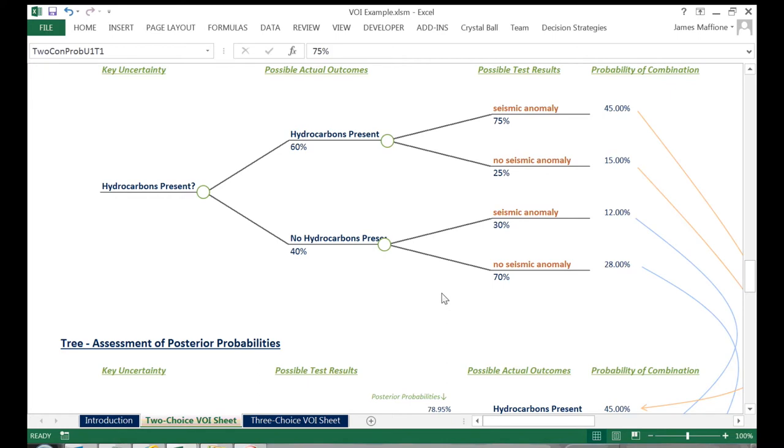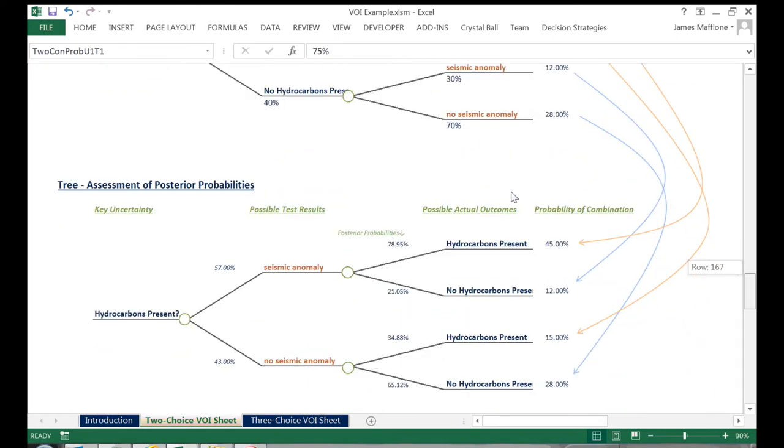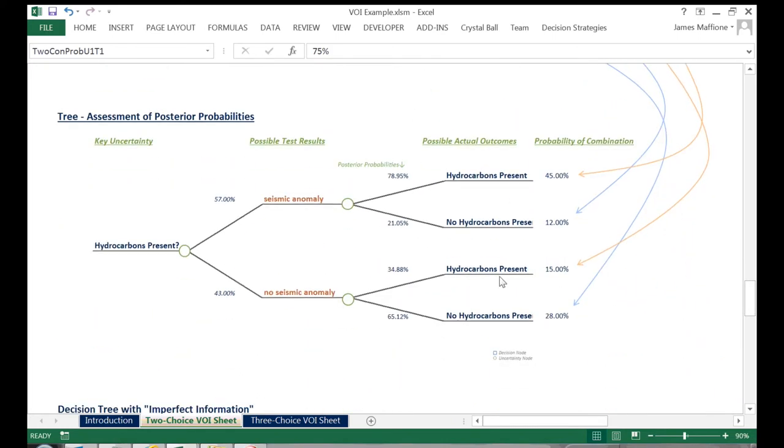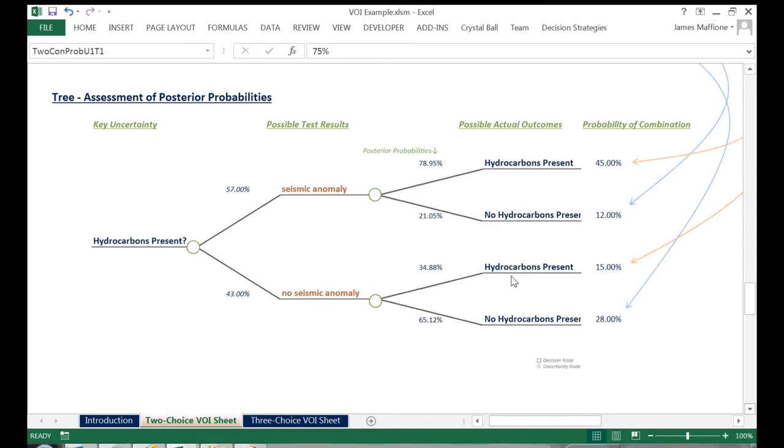being careful to put our probabilities on the right branches, and then calculate both our probabilities of seeing each of the seismic results, here 57% and 43%, and our probabilities of the presence of hydrocarbons given each result.